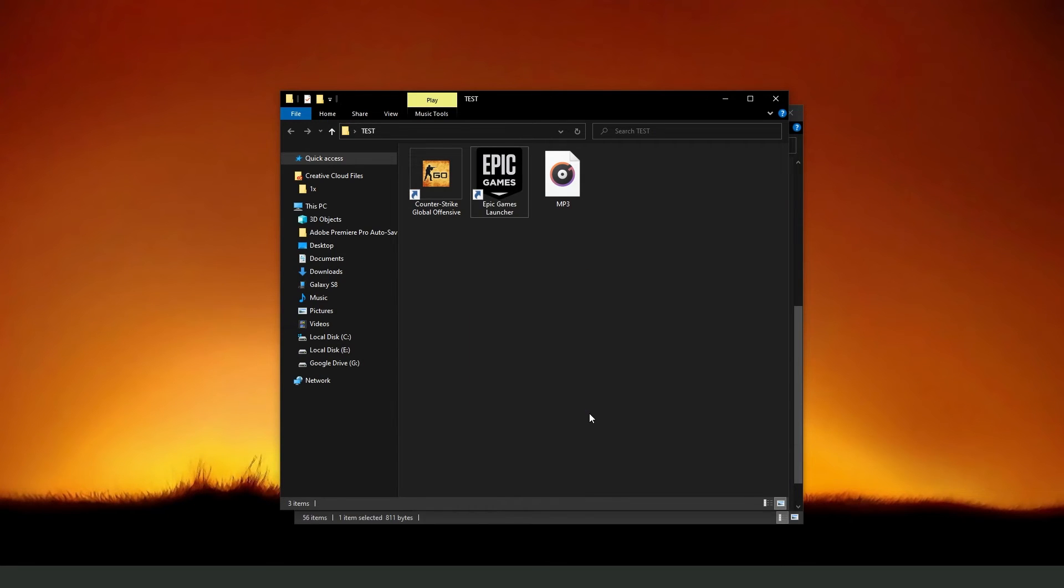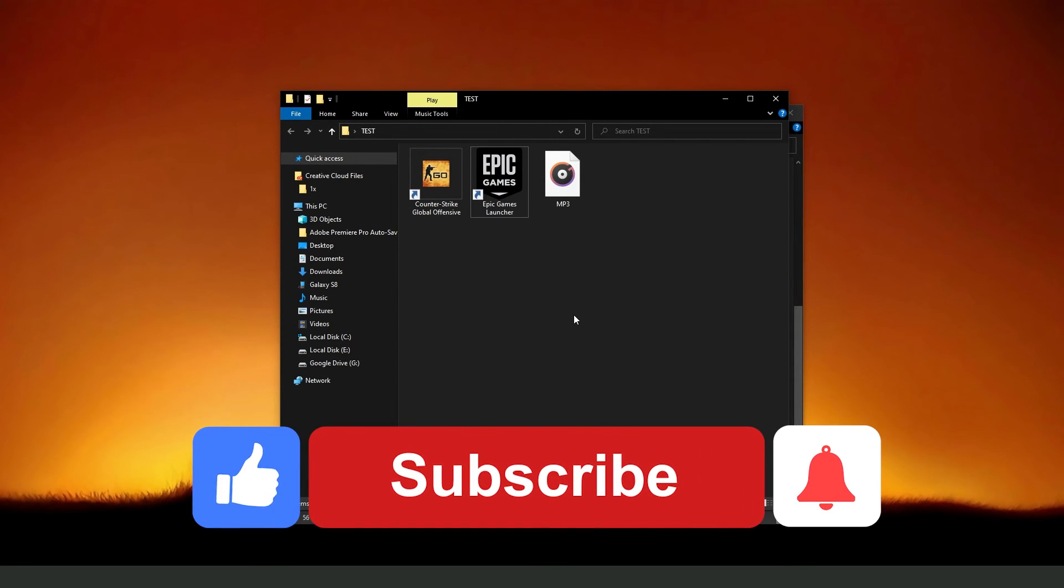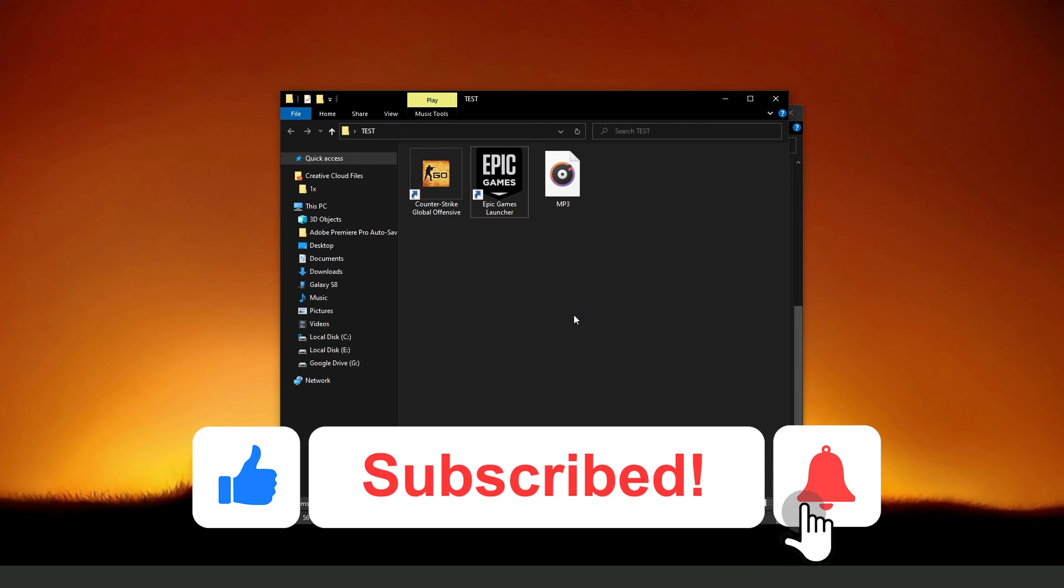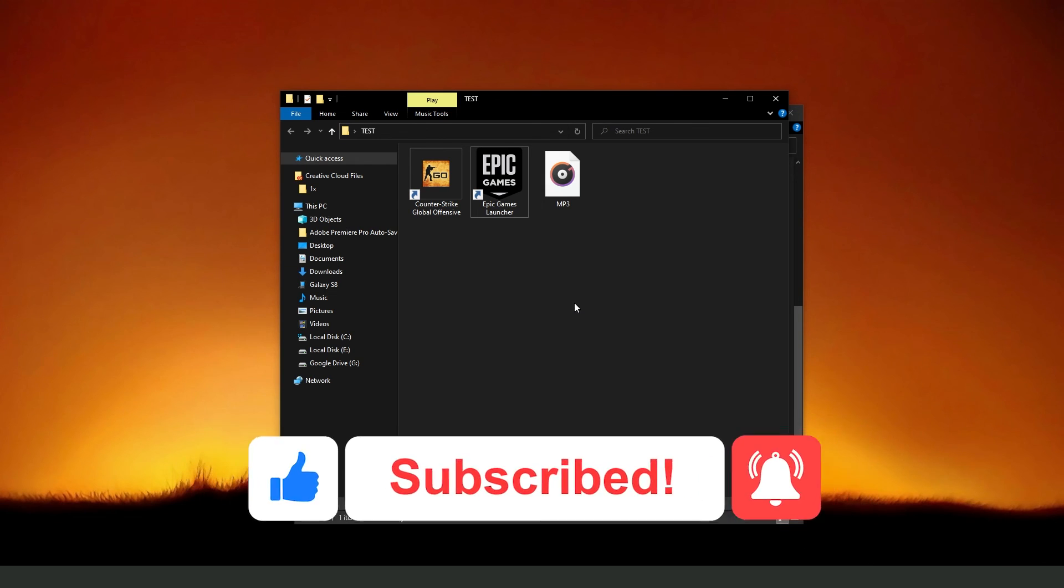I hope I helped you on how to create a shortcut for Epic Games, so if this video helped you in any way, hit the like button and subscribe to our channel to receive future updates.